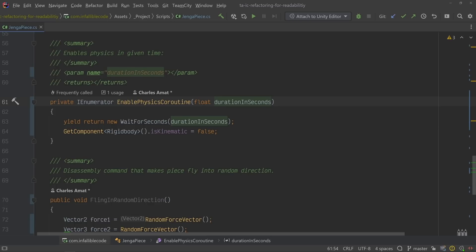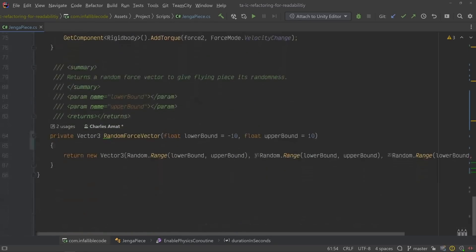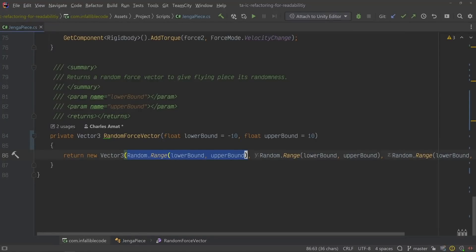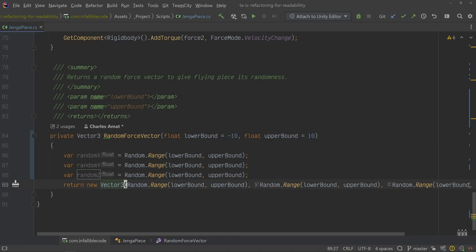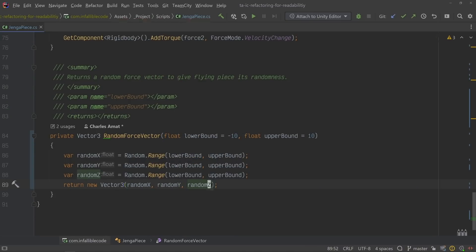One final example of baking your intent into your code can be found in the randomForceVector method. It's responsible for generating a random vector based on bounds that can be passed in as parameters. What makes this method difficult to read is the inlining of the X, Y, and Z values in the creation of the return vector. You could reformat this to improve readability, but I often prefer creating local variables that explicitly describe what each inline value actually represents. This example could go either way, but there are plenty of times where a well-named local variable is absolutely the better option.